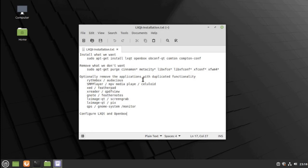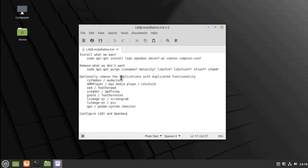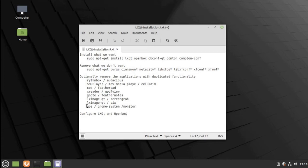Optionally, you can remove the applications that have duplicated functionality. When we install LXQT, it comes with certain applications that will duplicate the applications that are already installed in Linux Mint. That, again, is a very personal decision. I'm listing here some of the duplicated ones for you to have a look and maybe decide which ones you want to keep.